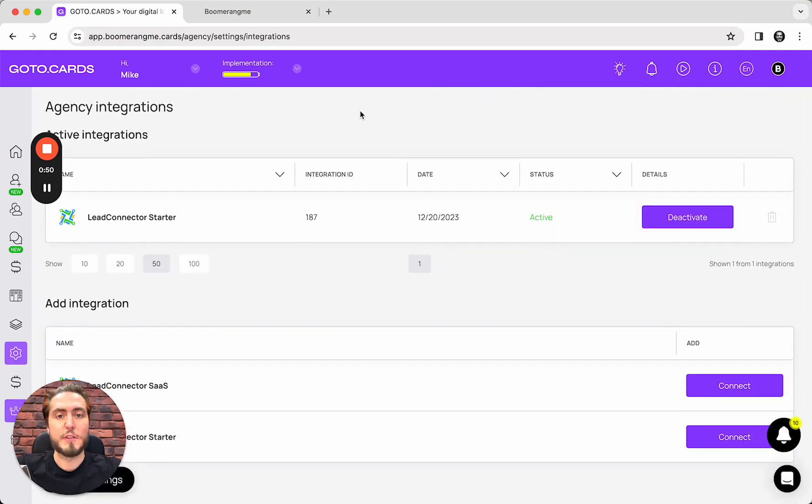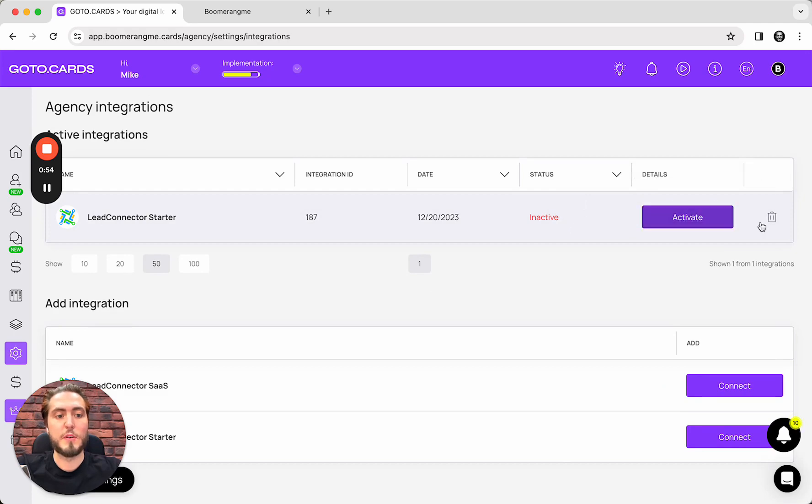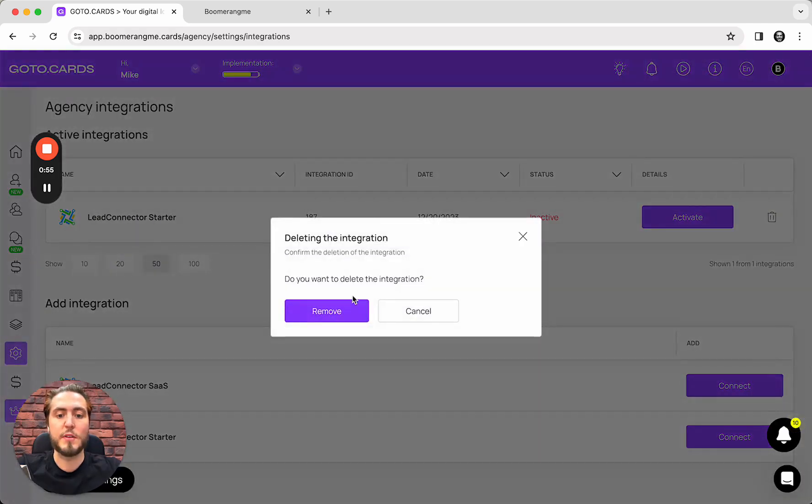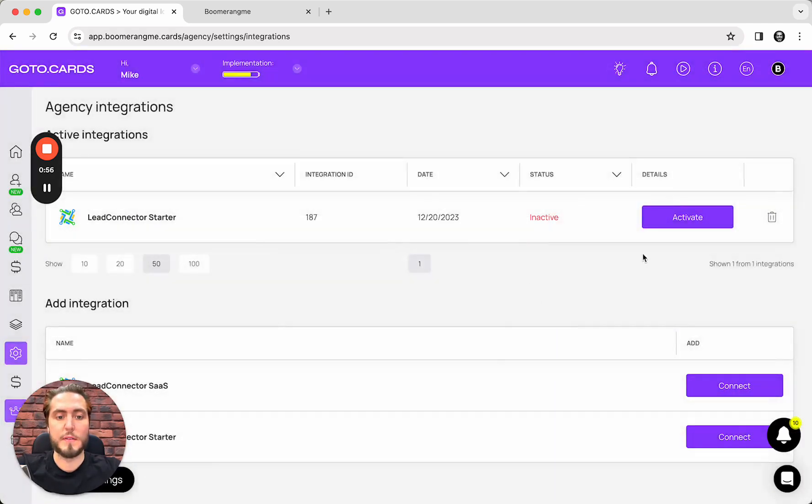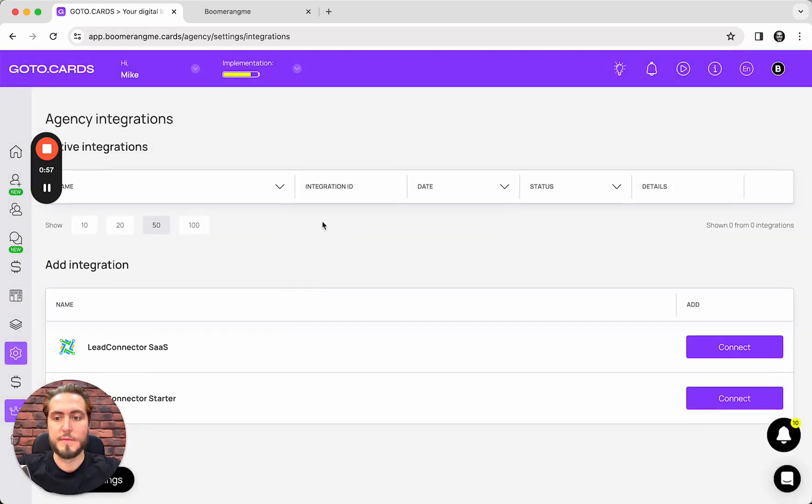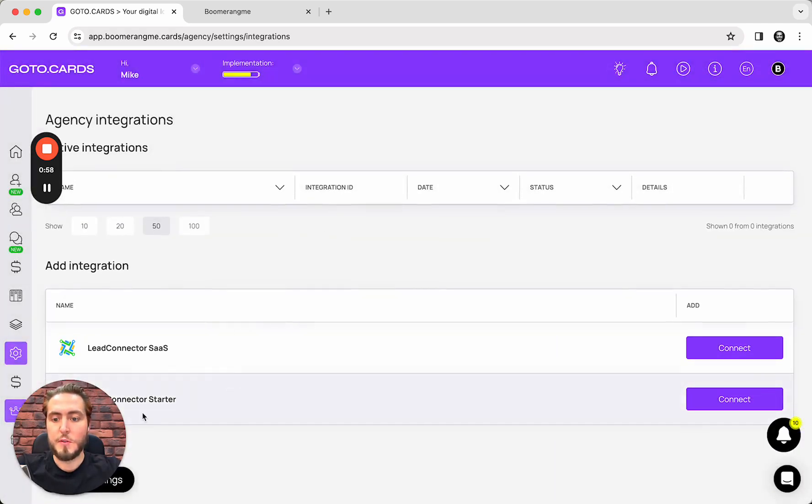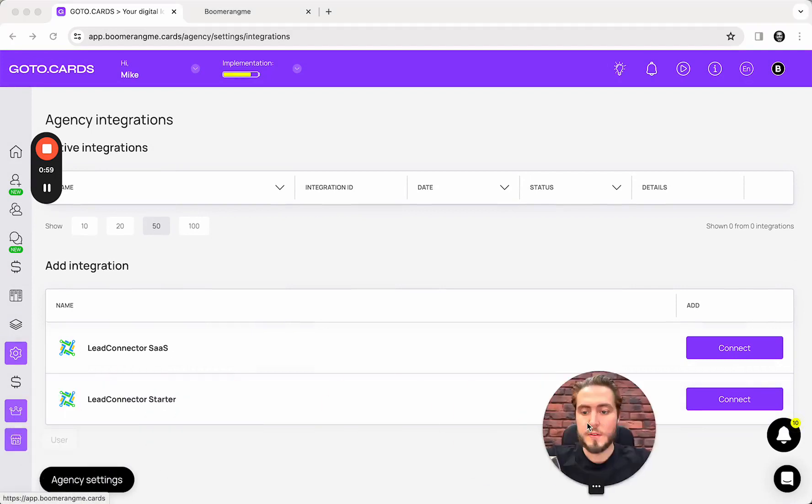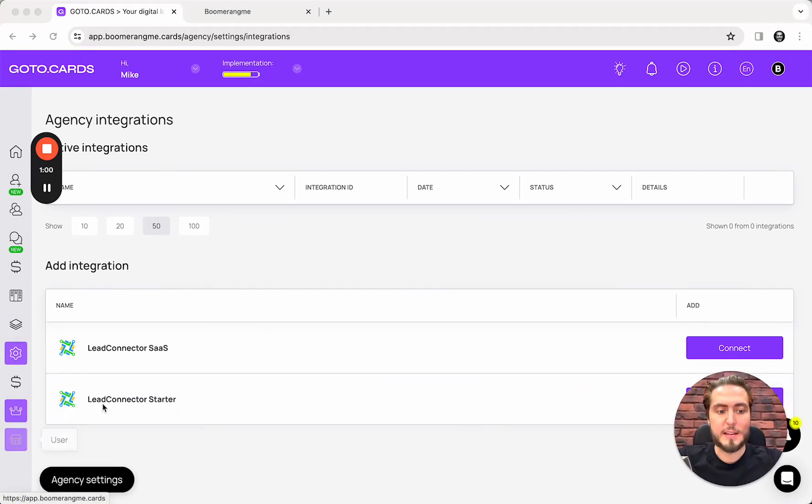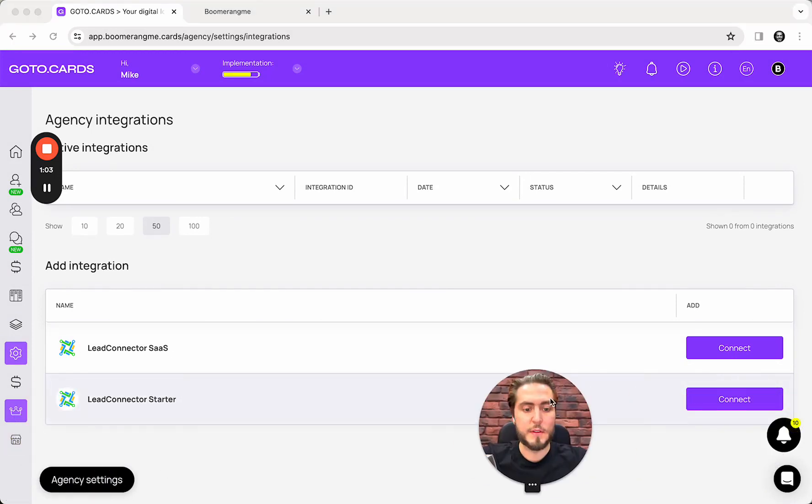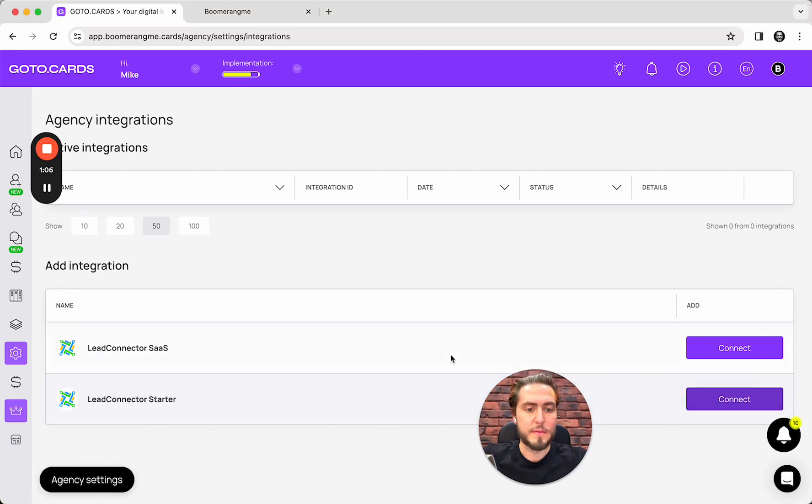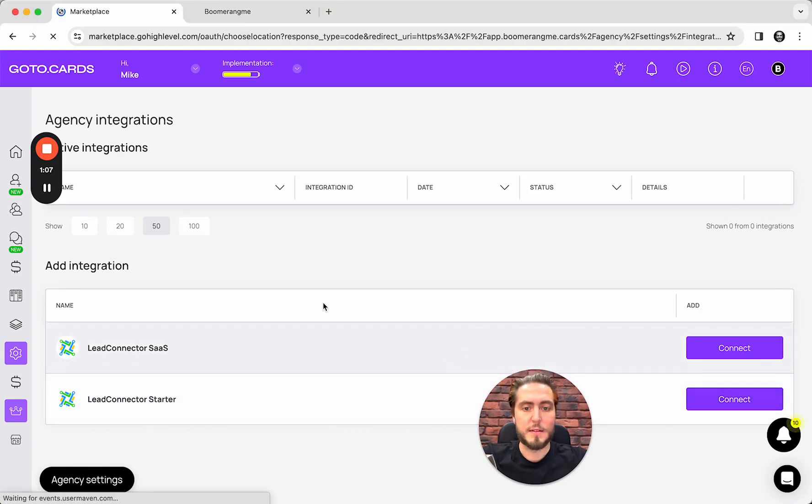First of all, we need to set up integration between your agency account and GoHighLevel. You need to choose the second integration plugin here because we're working with the starter plan. Connect.